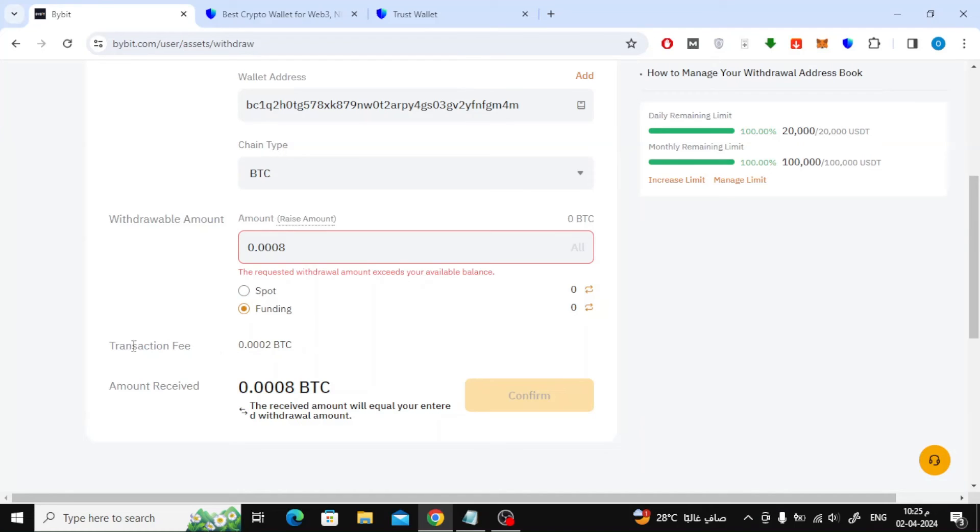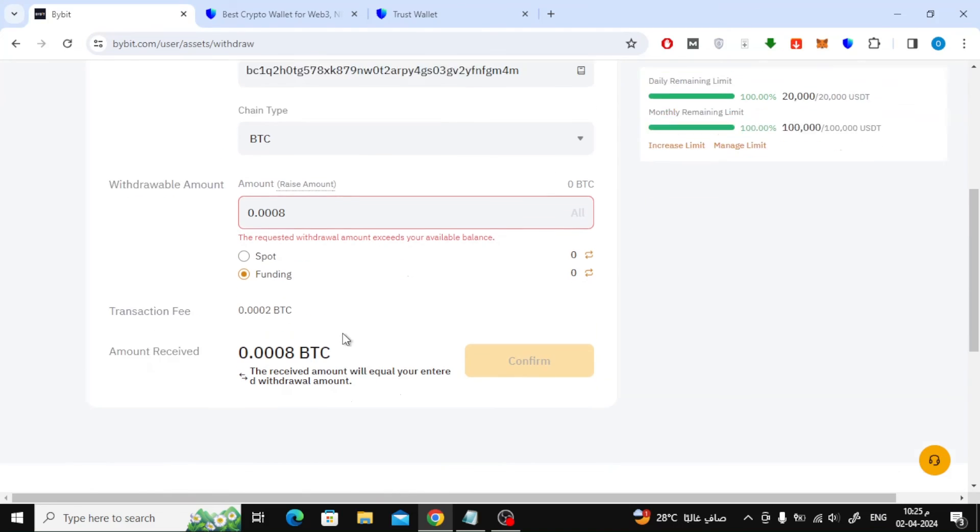From here, note how much the transaction fee will be. After that, press the confirm button.